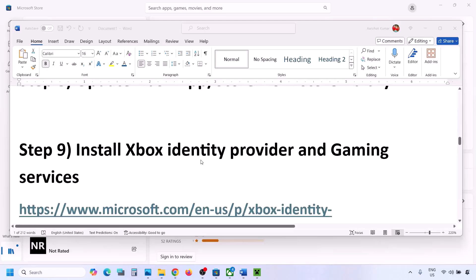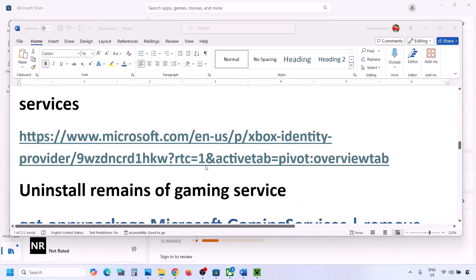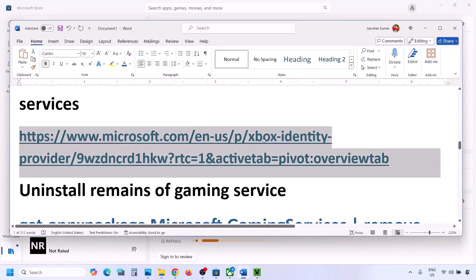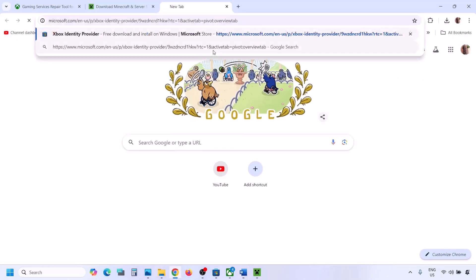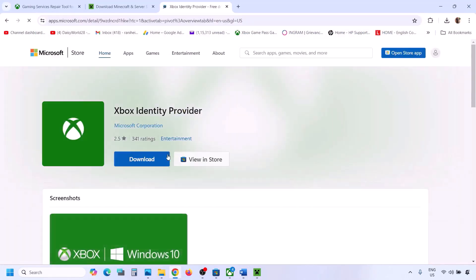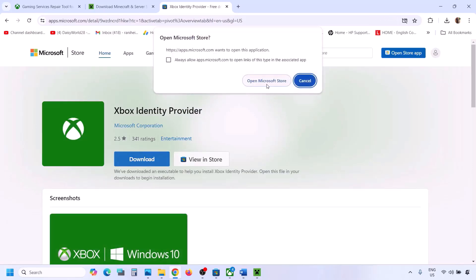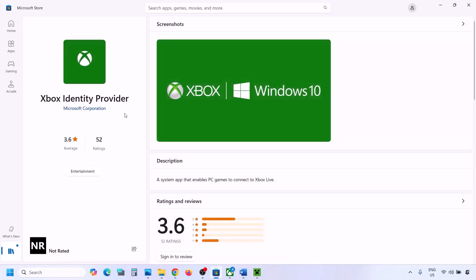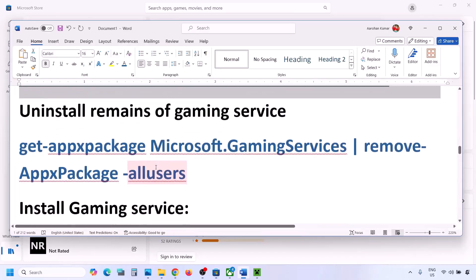The next step is to install Xbox Identity Provider and Gaming Services. Copy the link provided in the video description and open it in a browser — it will take you to the Microsoft website. Click Download, then click Open Microsoft Store. You will see an Install or Get button — click it. If you don't see those buttons, it is already installed.